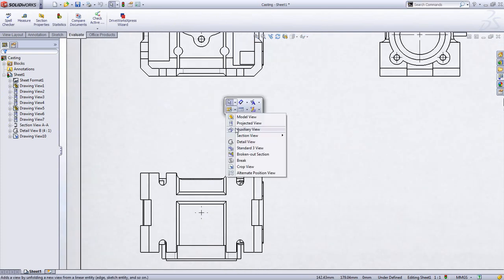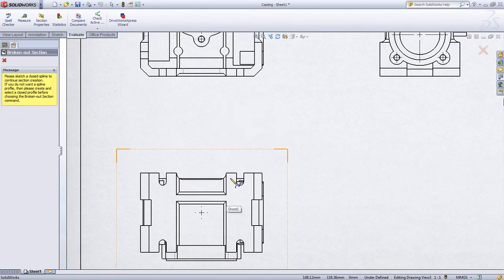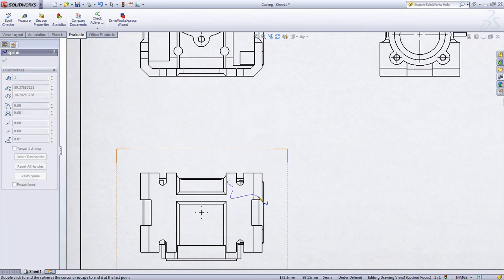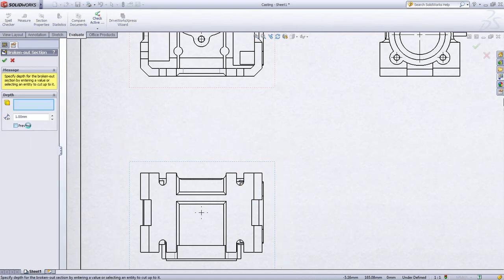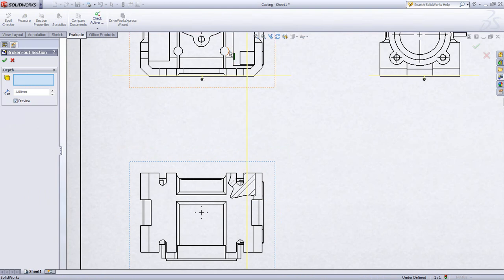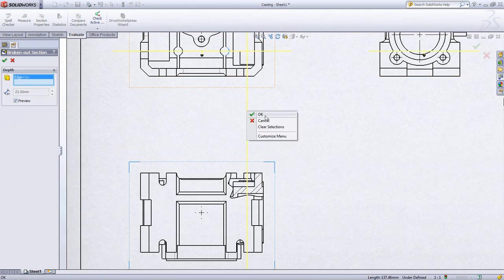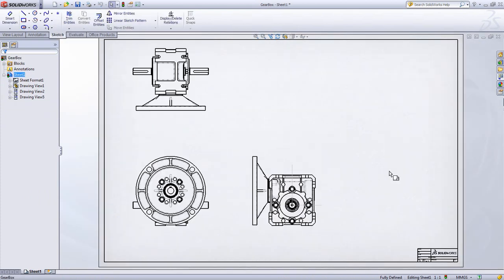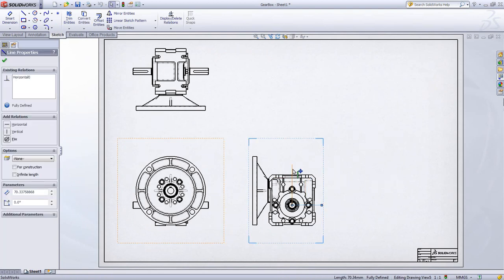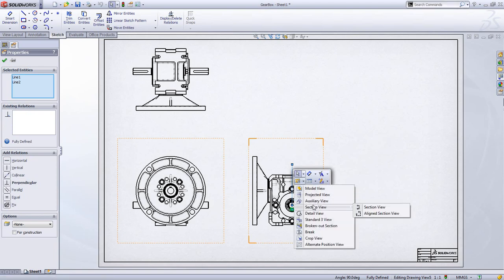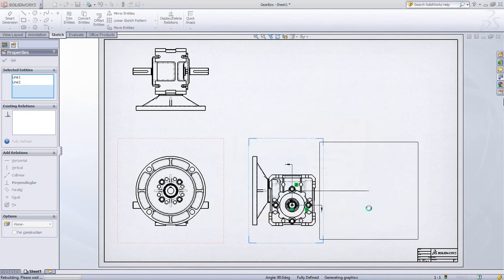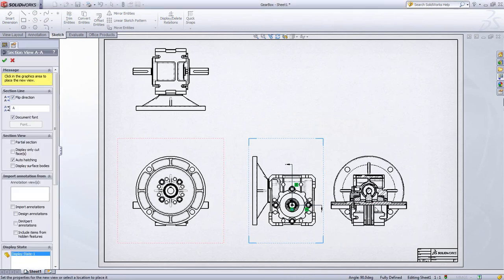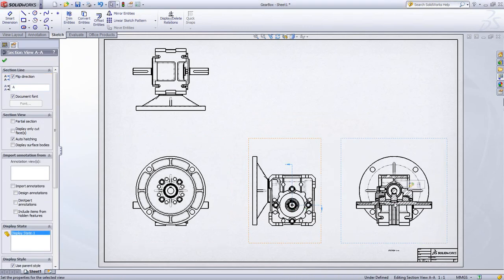Broken out section views are another great way to show complex detailed areas without having to create an entire section view. Simply choose the area that you want to create the broken out section view and SolidWorks will give you options for choosing the depth or even a feature you want to section to. Part documentation offers a lot of complex solutions, but assemblies are another challenge within themselves. Creating section views provides many more options — for example, if we want to create a half section of an assembly, SolidWorks provides options for how we want to deal with fasteners, cross hatching, and more.